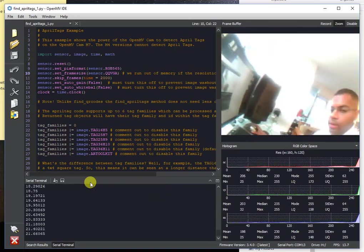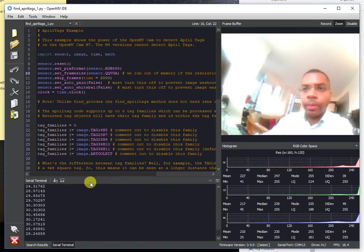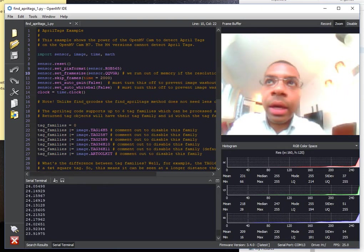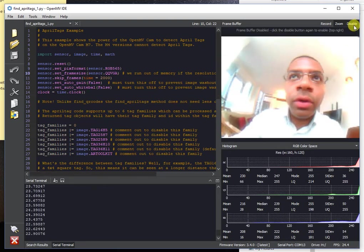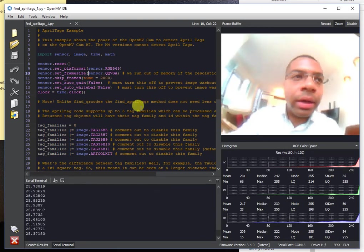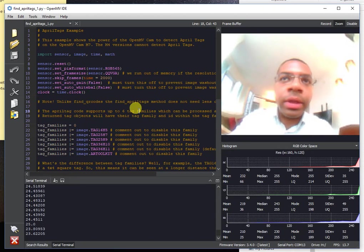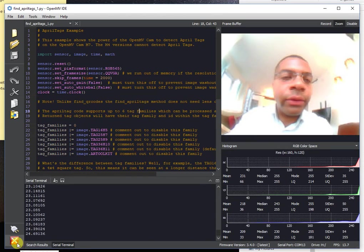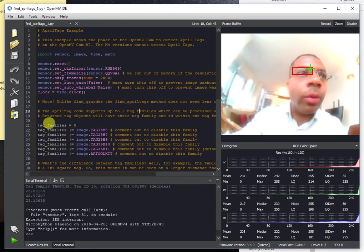And then when there are no April tags to look at, you're going to get about 30 FPS when the system is looking around for tags. And so that's pretty nice for the OpenNB Cam.